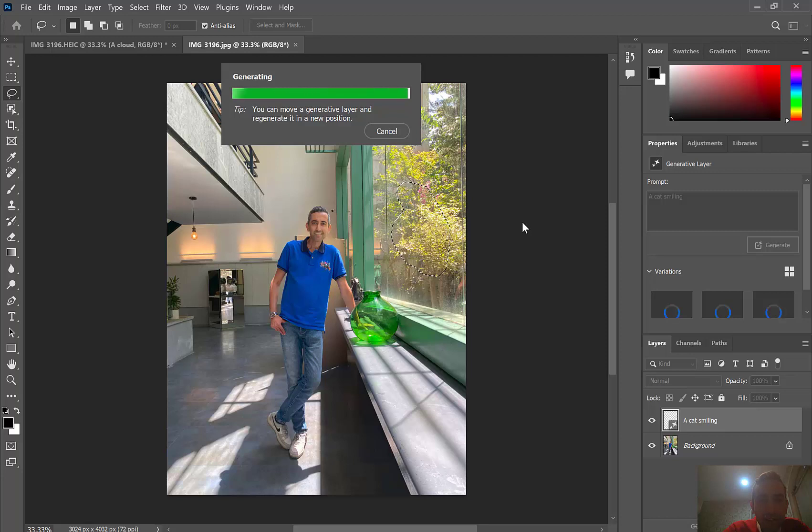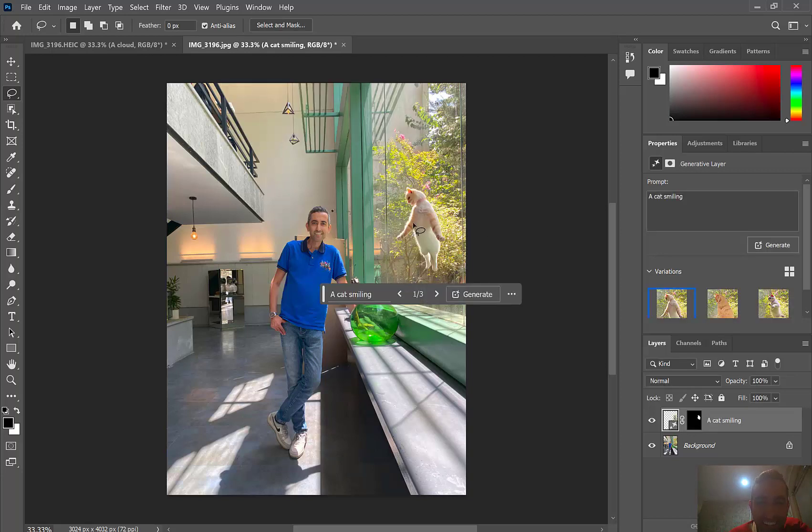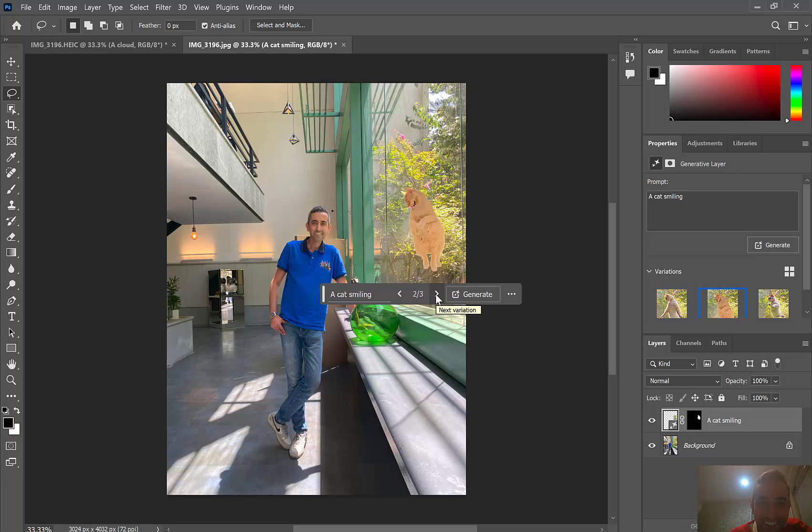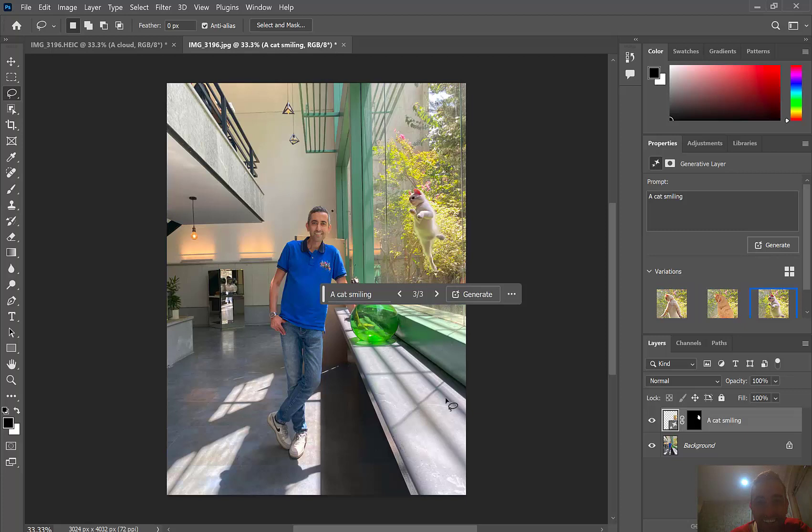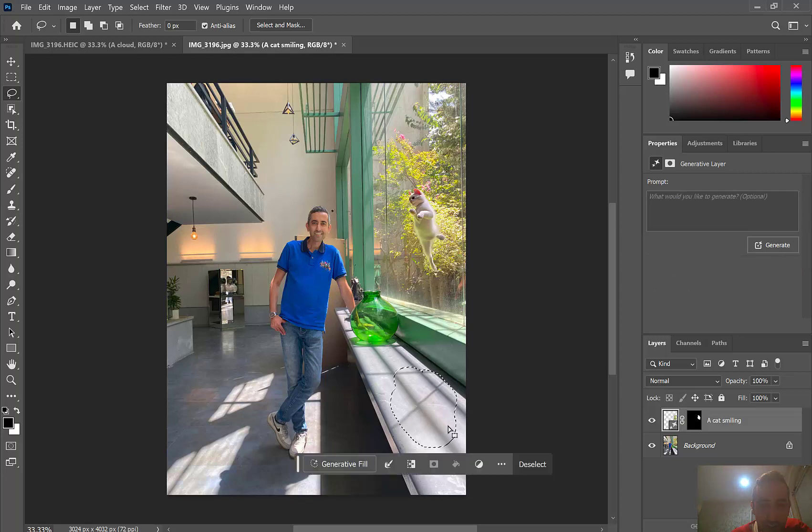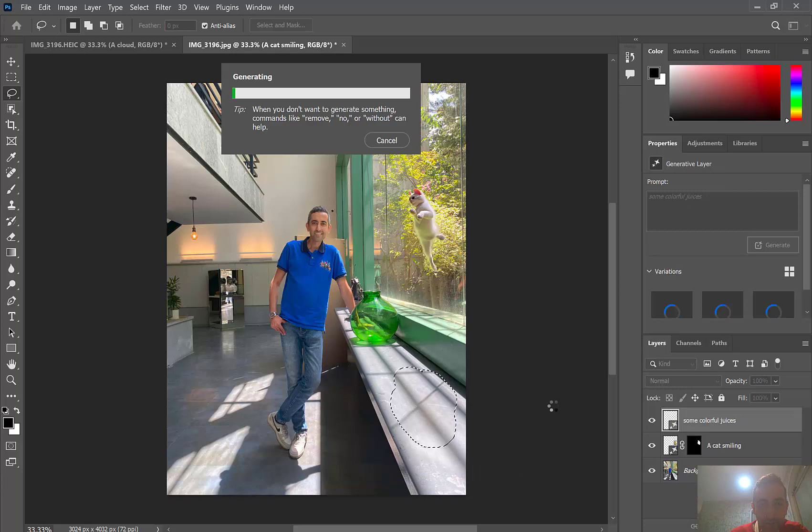And since it is generating, I want to say that, yeah, it is a very nice cat here. And these are some other cats smiling at me. Yeah, this is also another one. I think the last one is really nice. And here we can have some beautiful colorful juices. We can say some colorful juices and then generate.